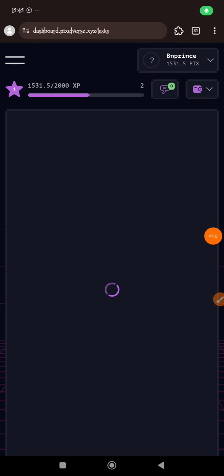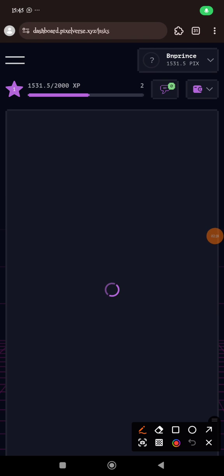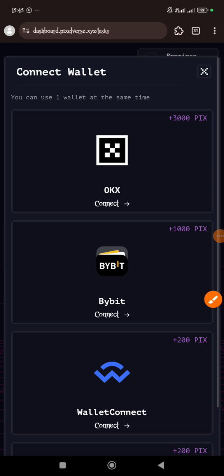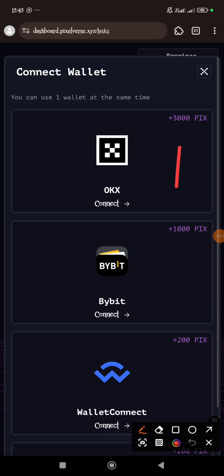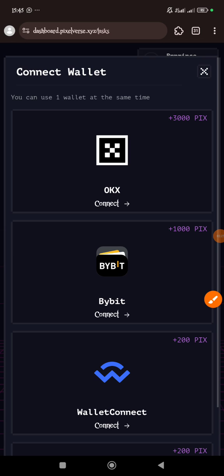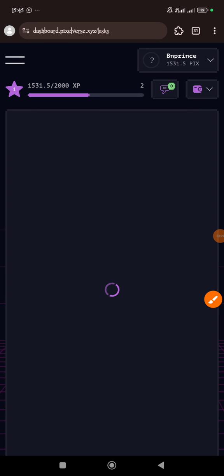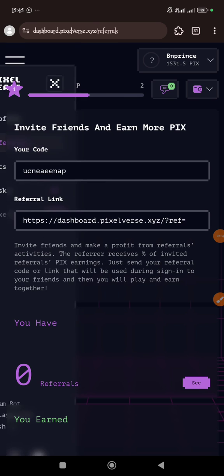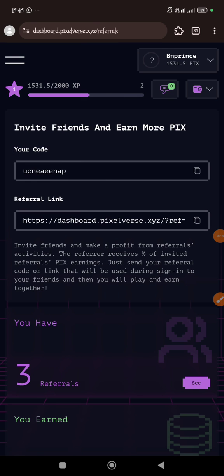So after completing the task, then you can also tap this wallet icon. You tap it and then you connect these wallets. Connect these wallets and get more Pixel tokens. So that's just it. You have to do all these things to get more Pixel tokens. These are the real Pixel tokens, not the points we are farming in Telegram.